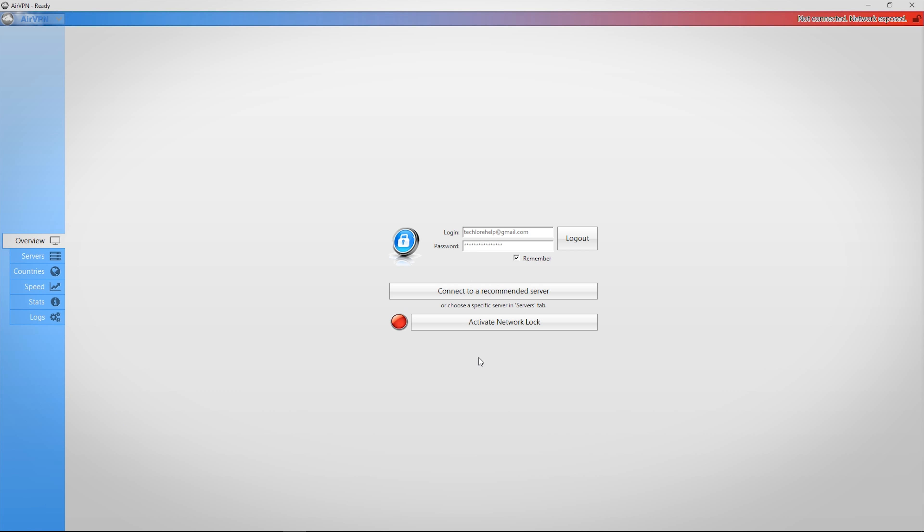Most VPNs will offer a recommended server type of setting, also known as an automatic server selection. This is going to have your VPN provider pick a server with the best download, upload, and ping and have you connect to that for the best experience. Keep in mind it's not a perfect feature and a lot of times it doesn't actually select the best server for you.